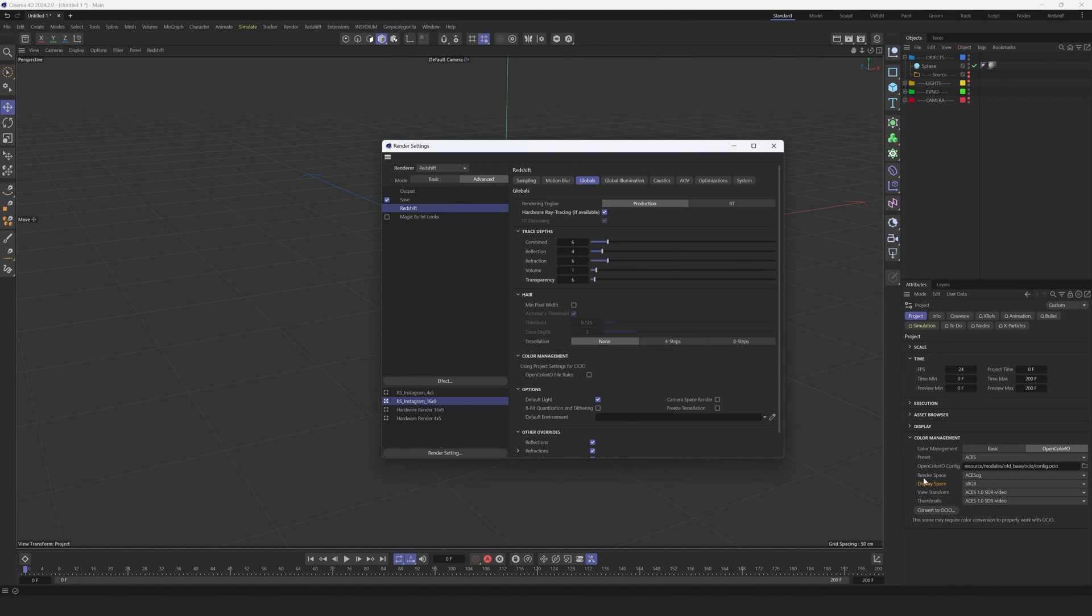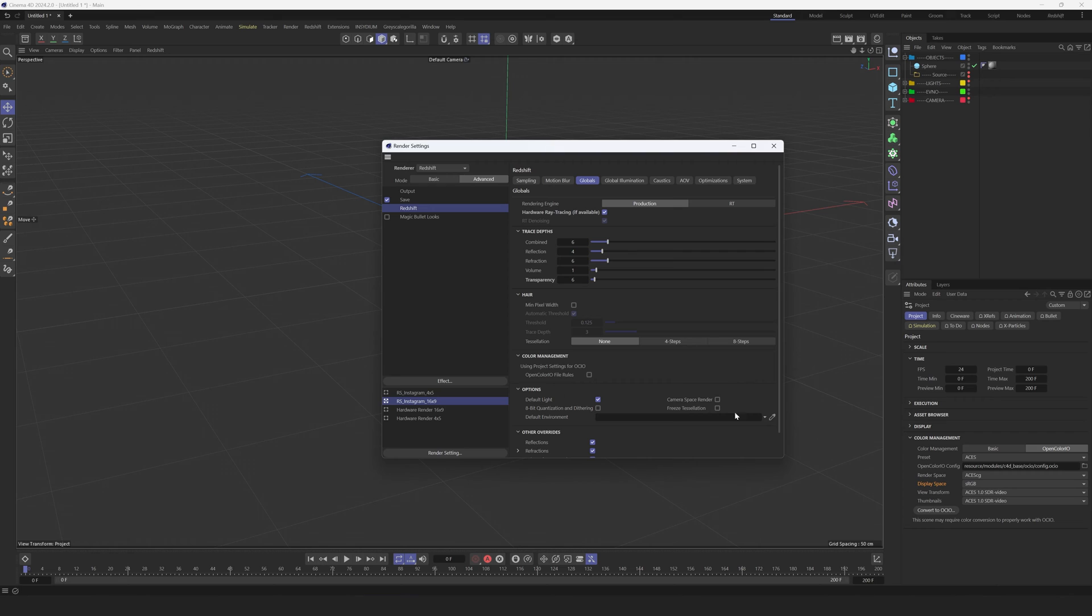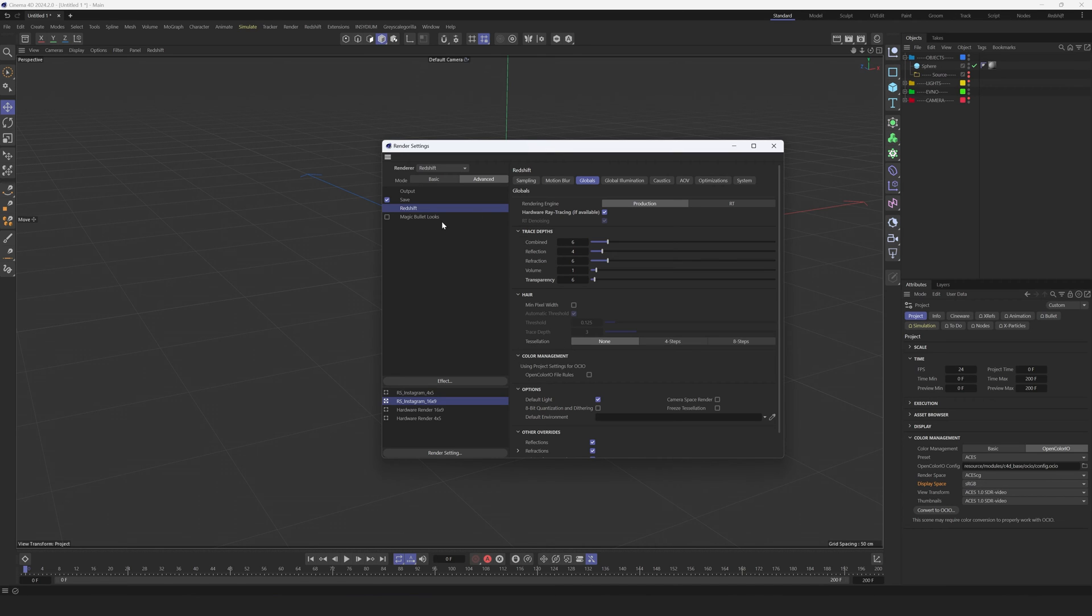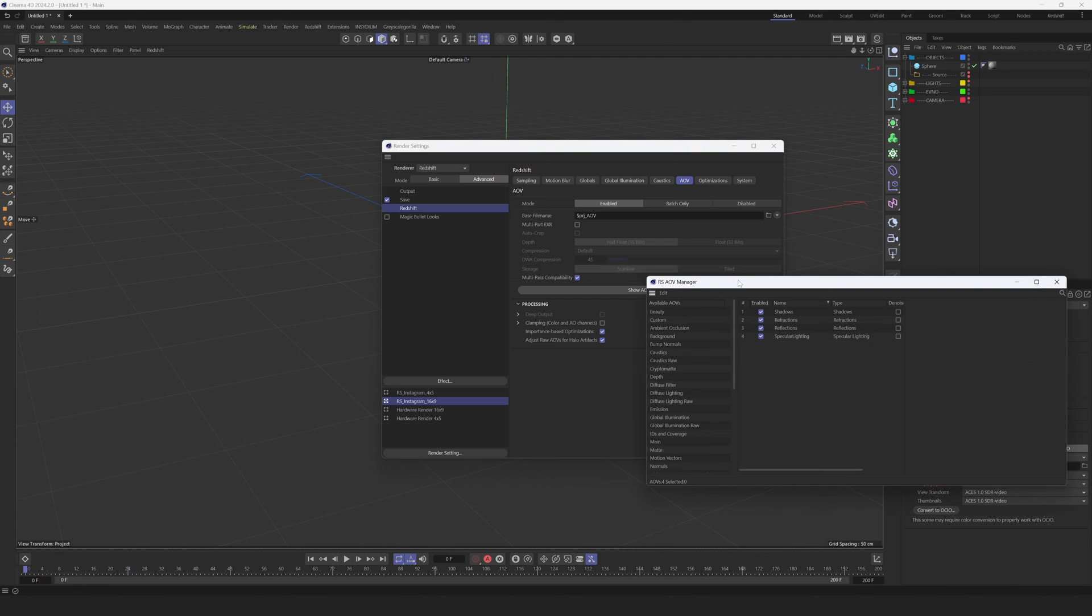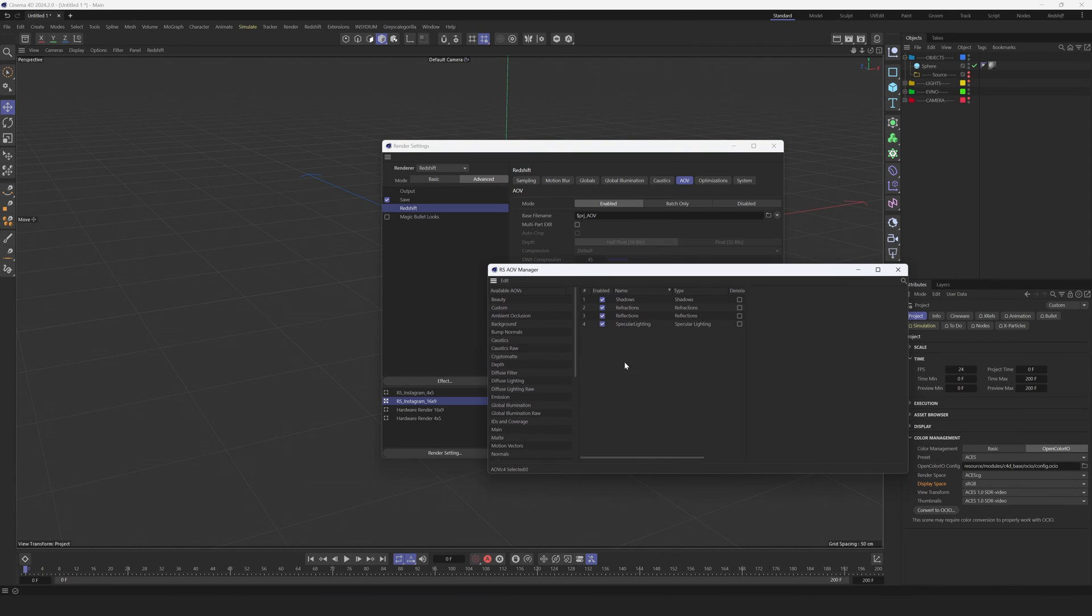But right now everything is so handy. Basically, you can set up everything inside of this Project panel and this will automatically apply on Redshift. Few more things: AOVs. Show AOV Manager, and this is what I usually use for AOVs.